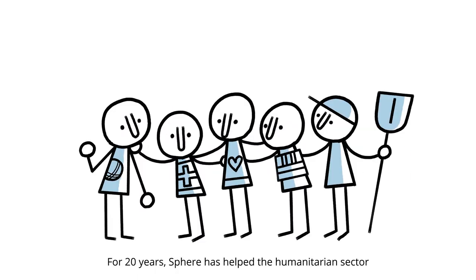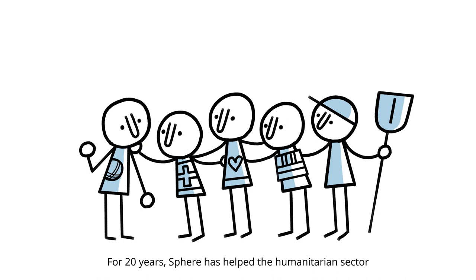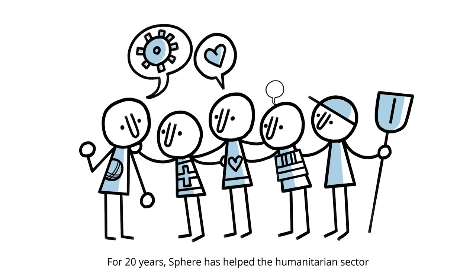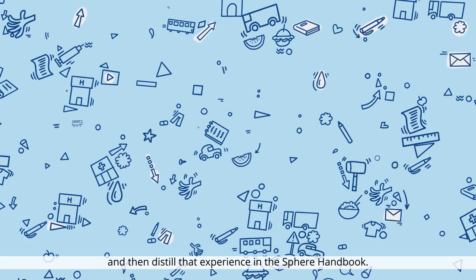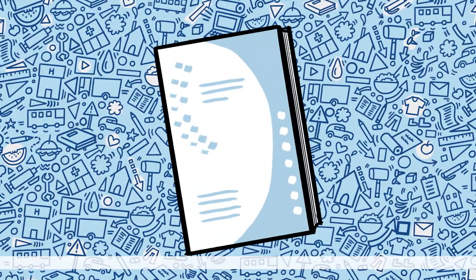For 20 years, Sphere has helped the humanitarian sector to think about these questions and then distill that experience in the Sphere Handbook.